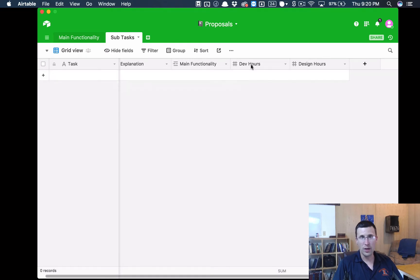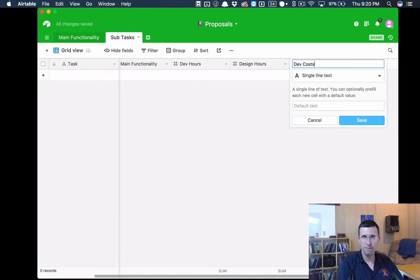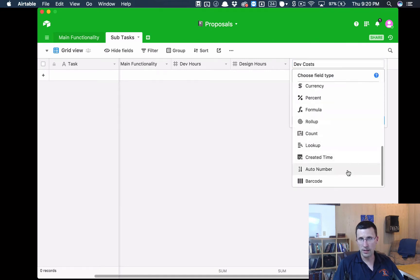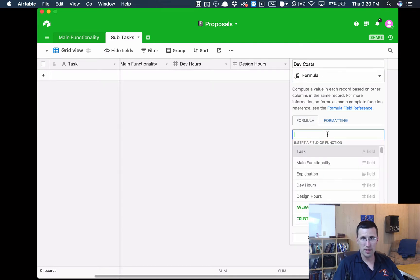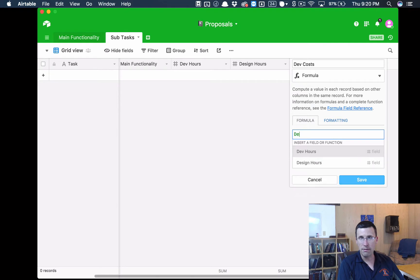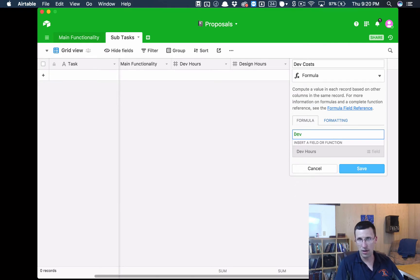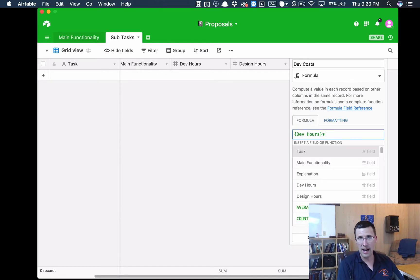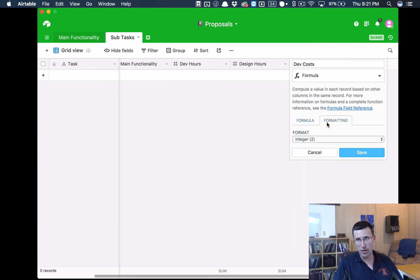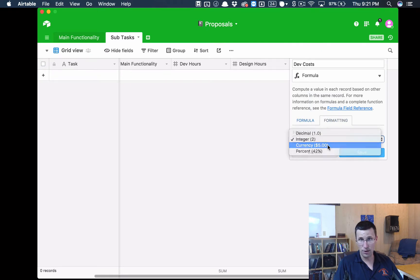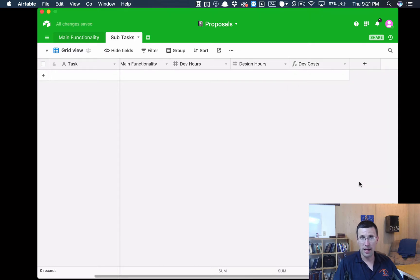That doesn't do very much as it is. What we really want to get to is cost. So what we're going to do is we're going to create another one and we're going to call this one Dev Costs. And we're going to make this a formula. So I'm going to jump down to Formula. And the formula is going to be pretty simple. All we need to do is we need to multiply the Dev Hours times our hourly rate. So let's do this, let's say Dev Hours, and as you type it, it will just start loading there. And then we're going to do an asterisk for times, and then we're just going to put in an hourly rate. So let's say $60. And we're going to click on the Formatting tab here because we want this to be formatted as currency, because this is money.